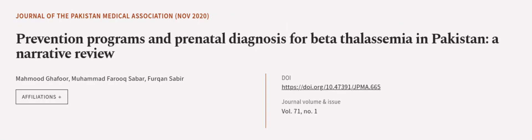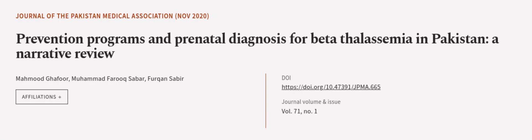This article was authored by Mahmoud Ghaffar, Muhammad Farooq Sabar and Furkan Sabir. We are article.tv, links in the description below.